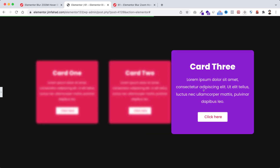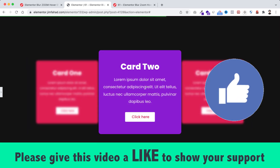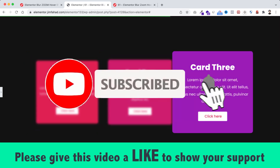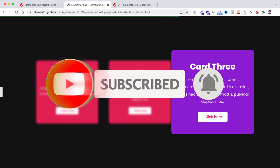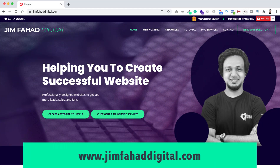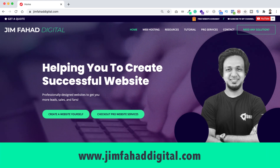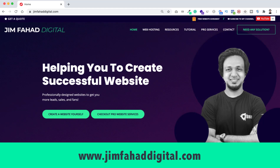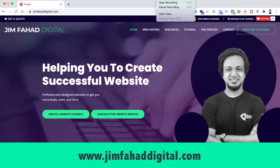When you're happy with it, just click on the green update button to save your work. I hope you've learned something new today. If you like it please give this video a big thumbs up and don't forget to subscribe to this YouTube channel and press the notification bell icon. If you want me to help you on your WordPress or Elementor project, you can contact me through my website at jimfahaddigital.com. Thank you so much for watching this full tutorial — I'll see you in the next video, bye!